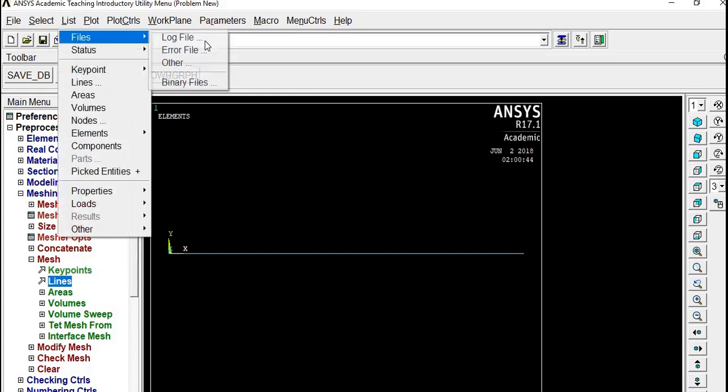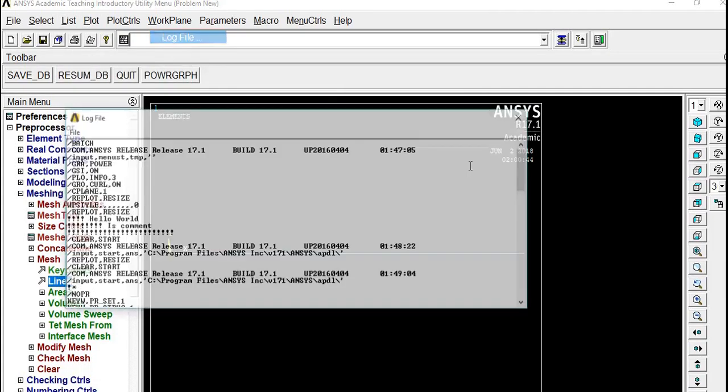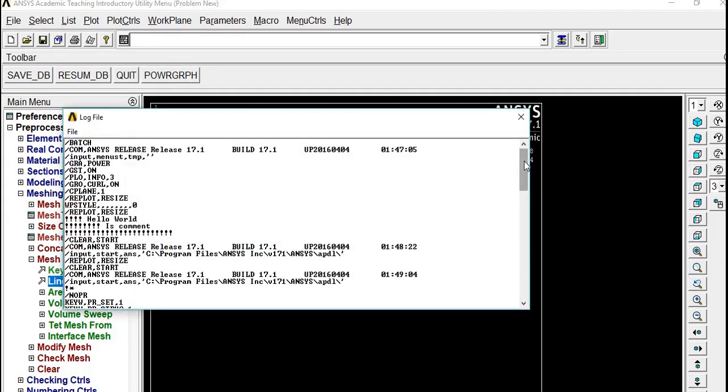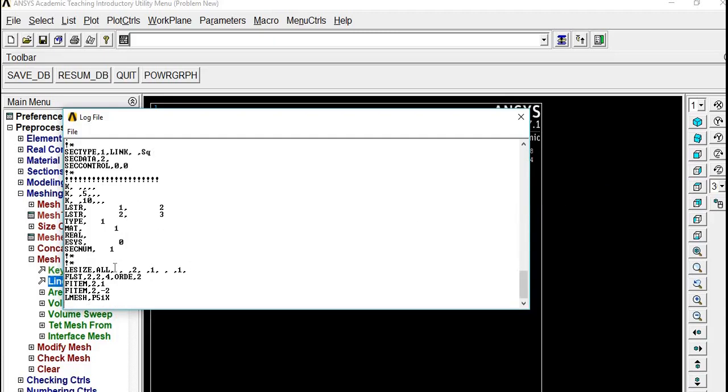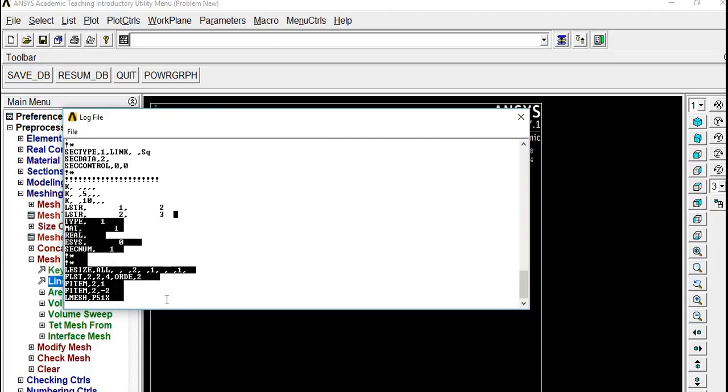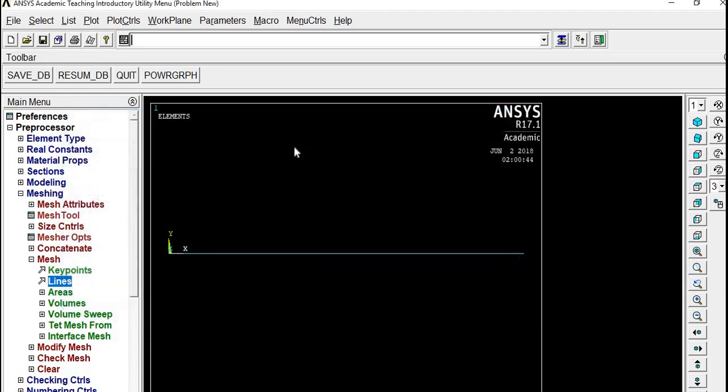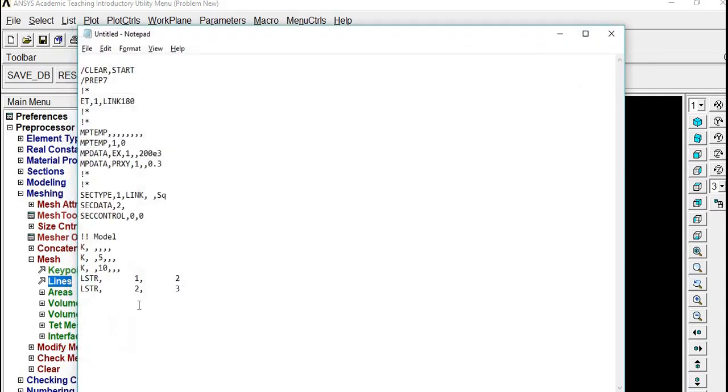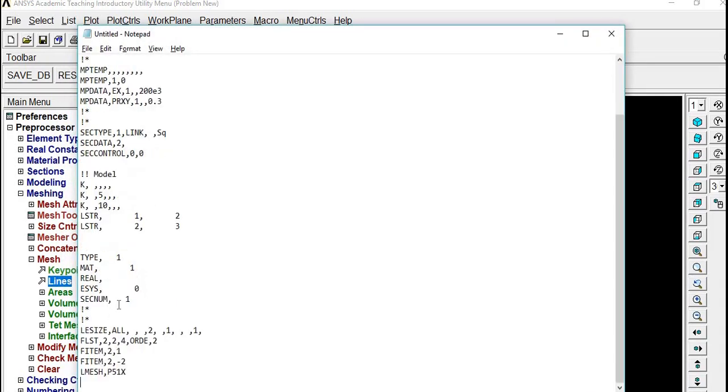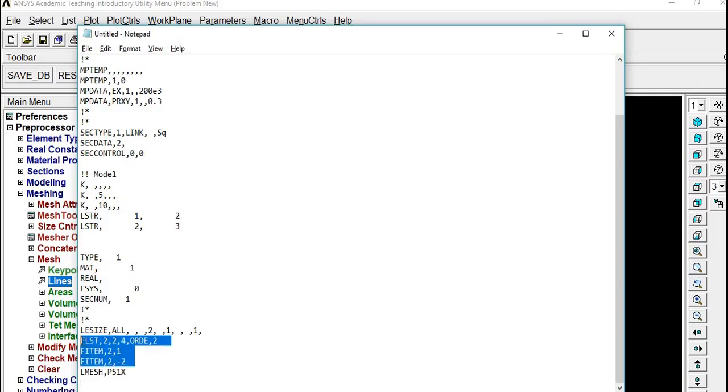Now go to Log File from Type 1, that is Meshing Attribute, so copy the code. Let it be those items and you can see L Mesh stands for Line Mesh.